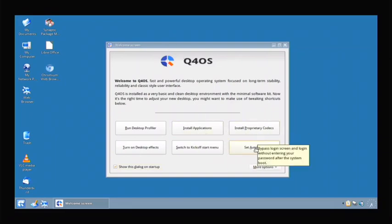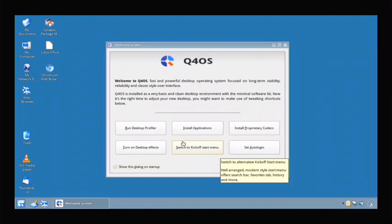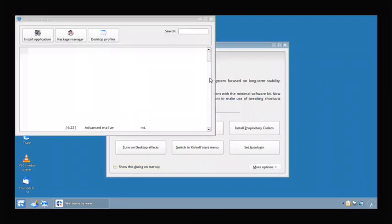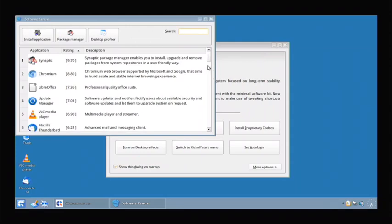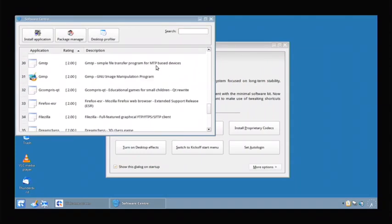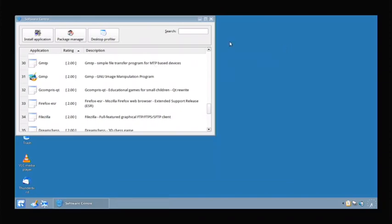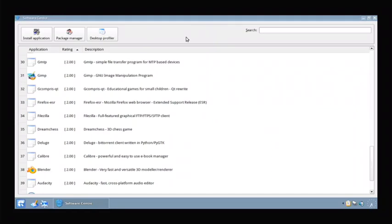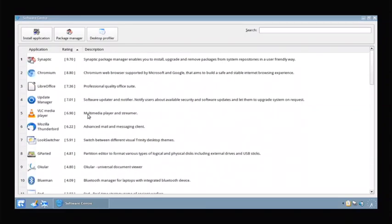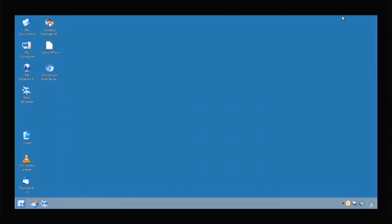So it looks like there's some interesting stuff here, there's a software center. Let's go and look and see what's in the software center first. We do have GIMP, we have Blender which is like a 3D app designer thing which is nice, we have Chromium, a lot of these are already installed.